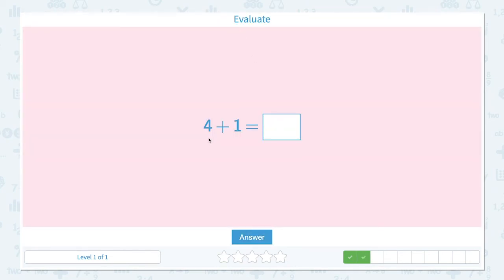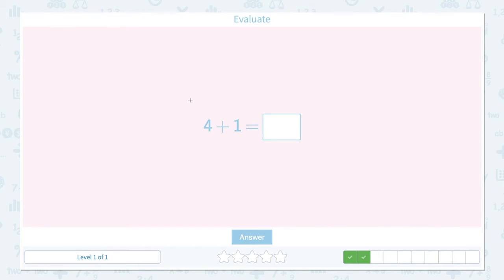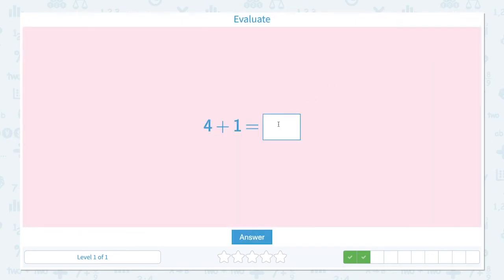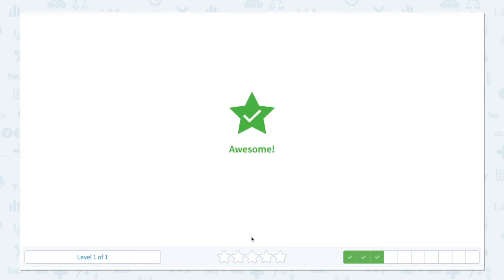Evaluate 4 plus 1 equals. Let's draw one, two, three, four lines, and we're adding one more line. Now, what's the total amount of lines? One, two, three, four, five. I see five lines in total. So let's put five. Awesome.